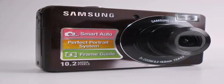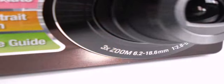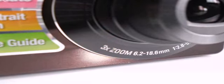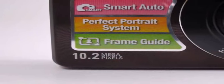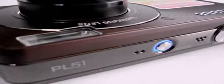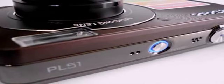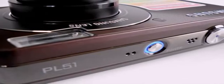PL51 has a 3x optic zoom lens, 10.2 megapixels, and a 2.7 inch intelligent LCD screen with improved contrast and color reproduction for better viewing. In addition, the intelligent LCD automatically detects environmental illuminations and adjusts the brightness of the LCD.